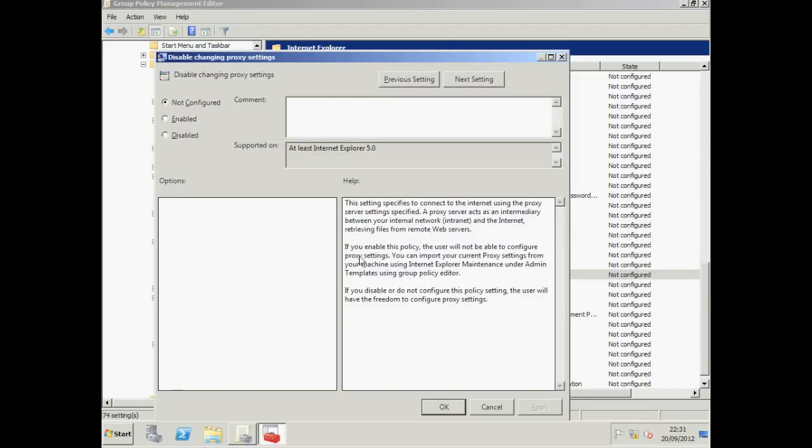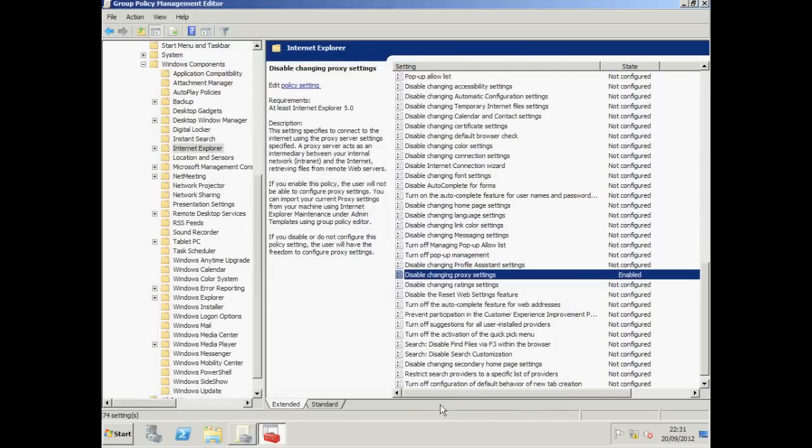Read through the policy help carefully. If you enable this policy the user will not be able to configure proxy settings. So we click Enabled. And click OK. And as we can see our policy is now enabled.